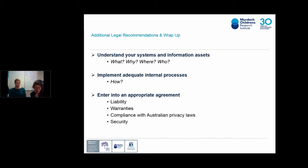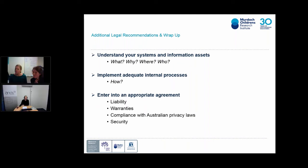That's the end of our presentation. Thank you so much, Phoebe and Amandine — that's a really great overview of the privacy legislation and things that people need to consider.